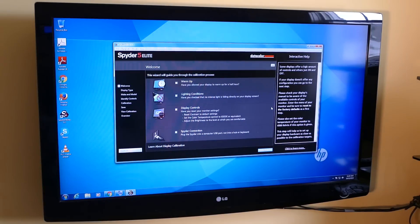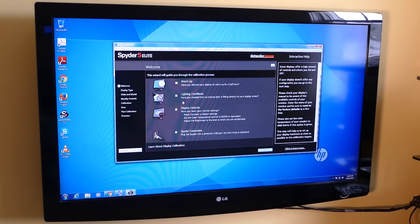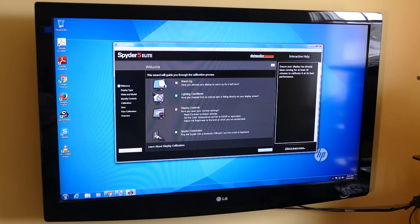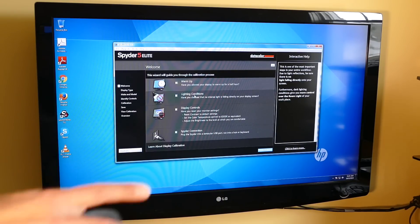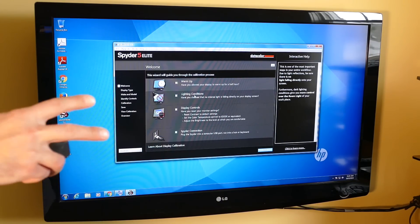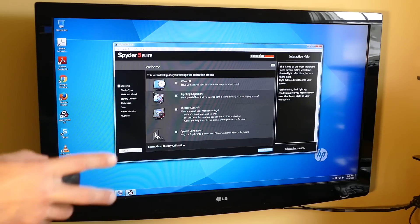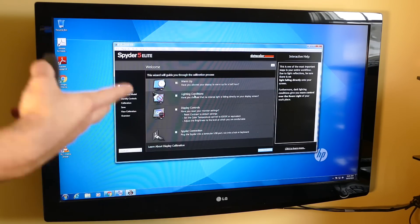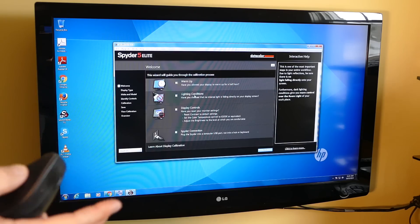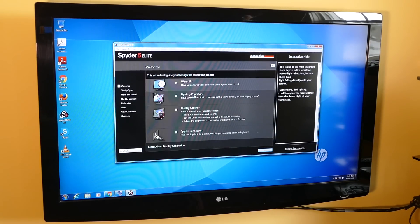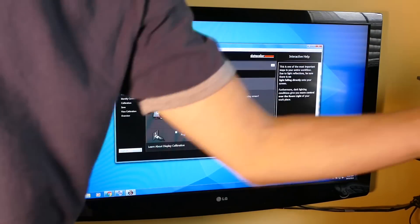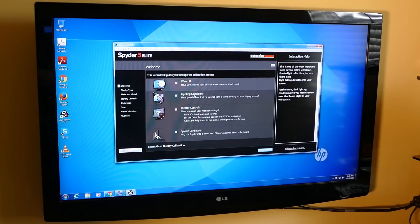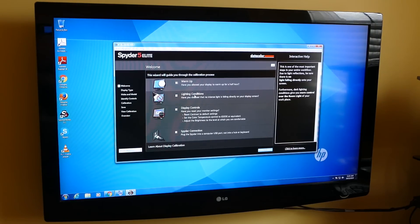So after you got everything plugged in, software installed, it's saying that your display should be warmed up and allowed for half an hour before calibration. Lighting conditions. When we calibrate, we're calibrating in the environment in which we're going to optimally watch the TV or be at the computer. For this, I'm going to close the blinds here because usually when I'm watching TV, there's no ambient light coming in from the window. One of the key lights, I'm just going to turn it away while we calibrate.